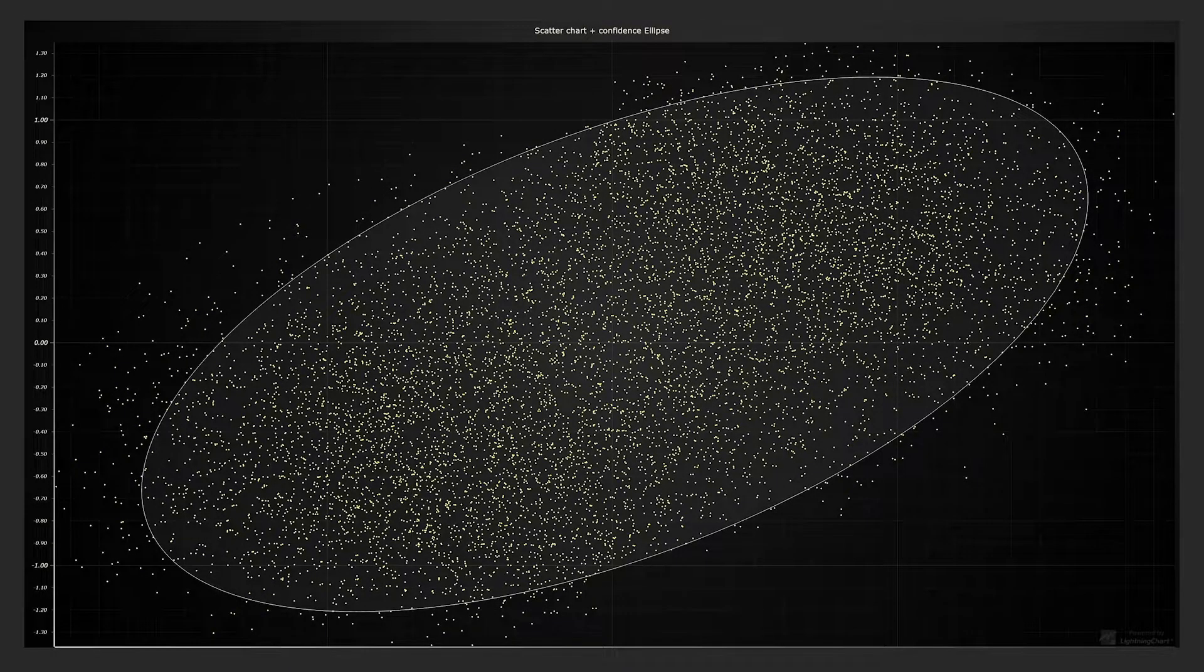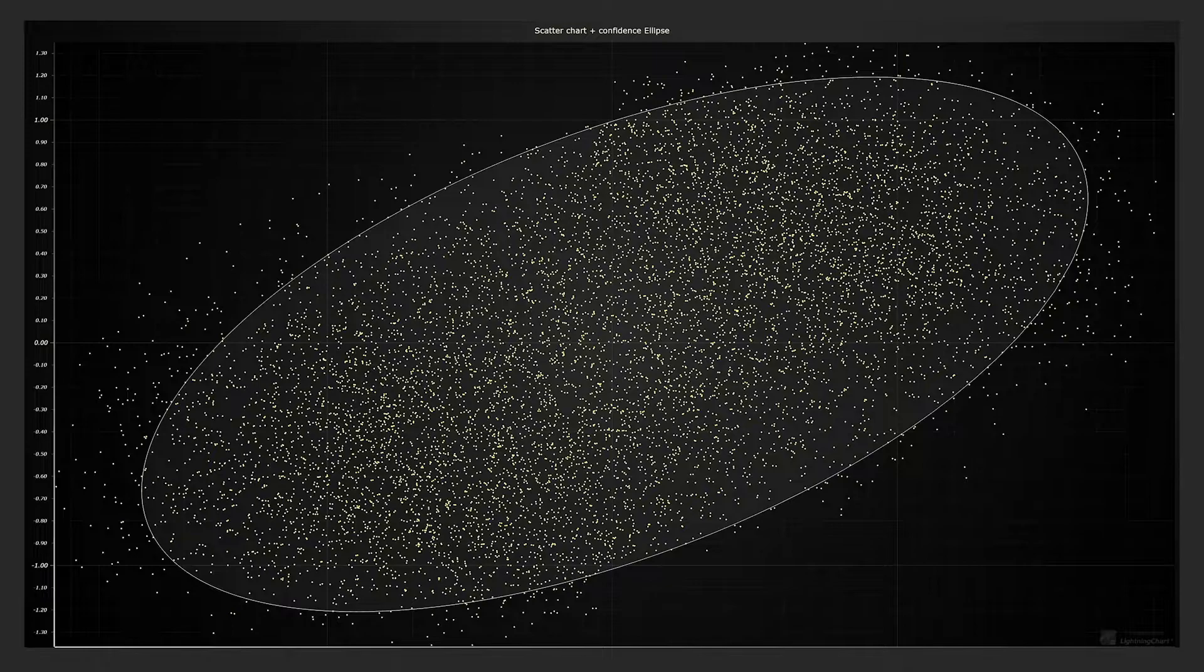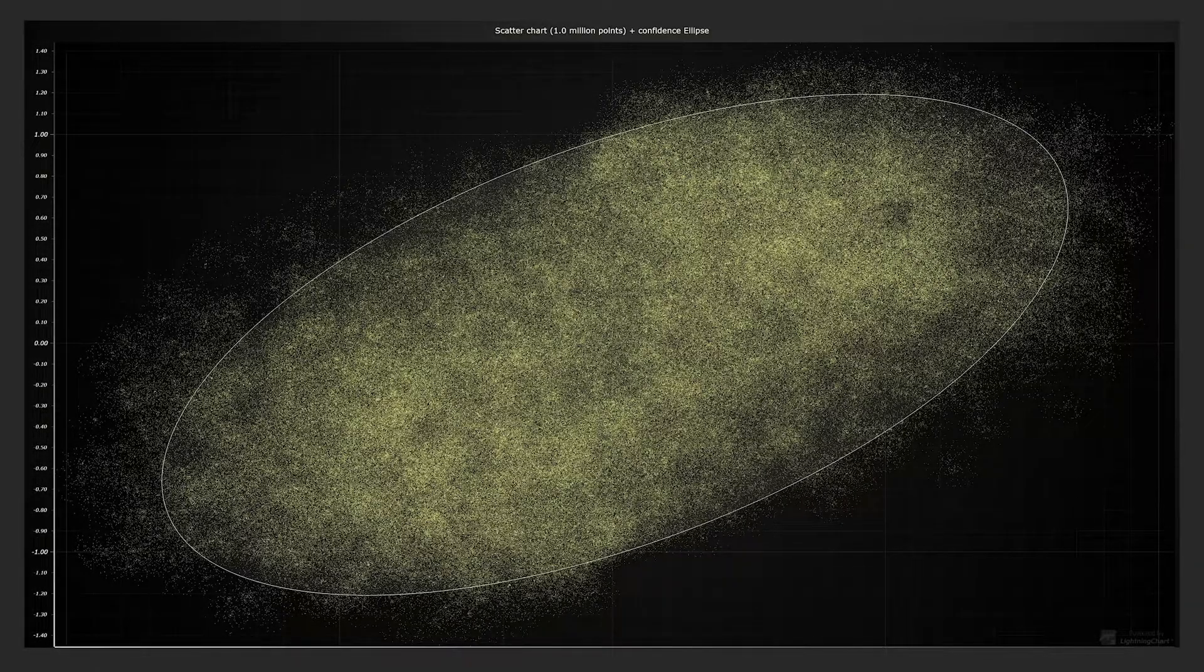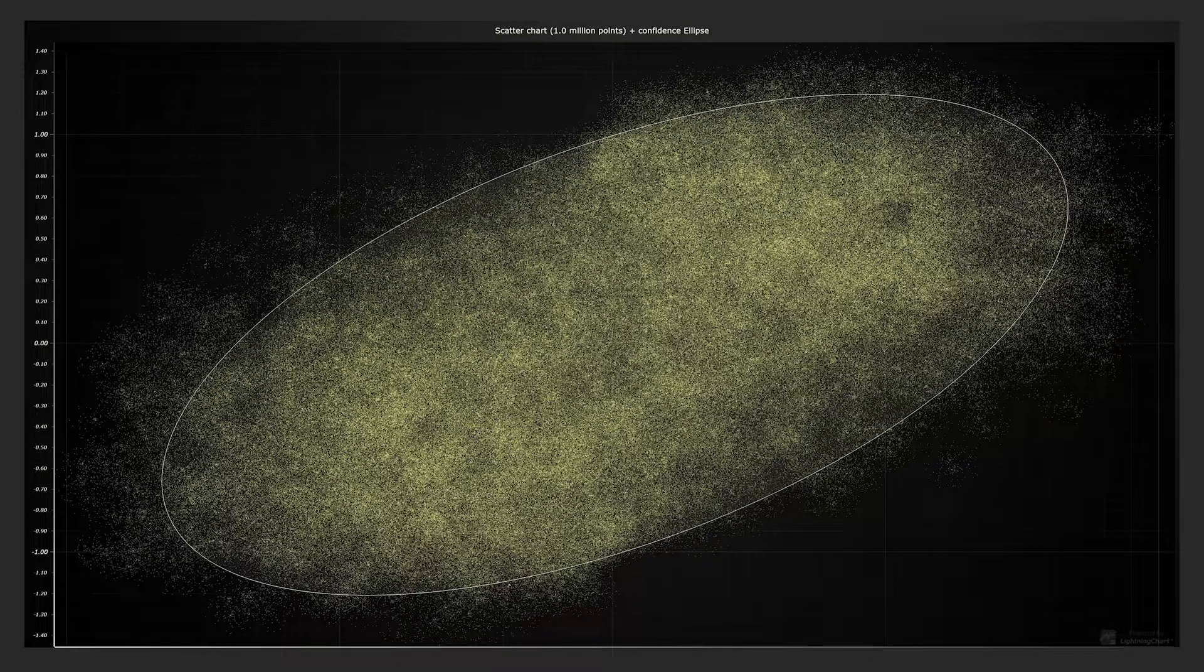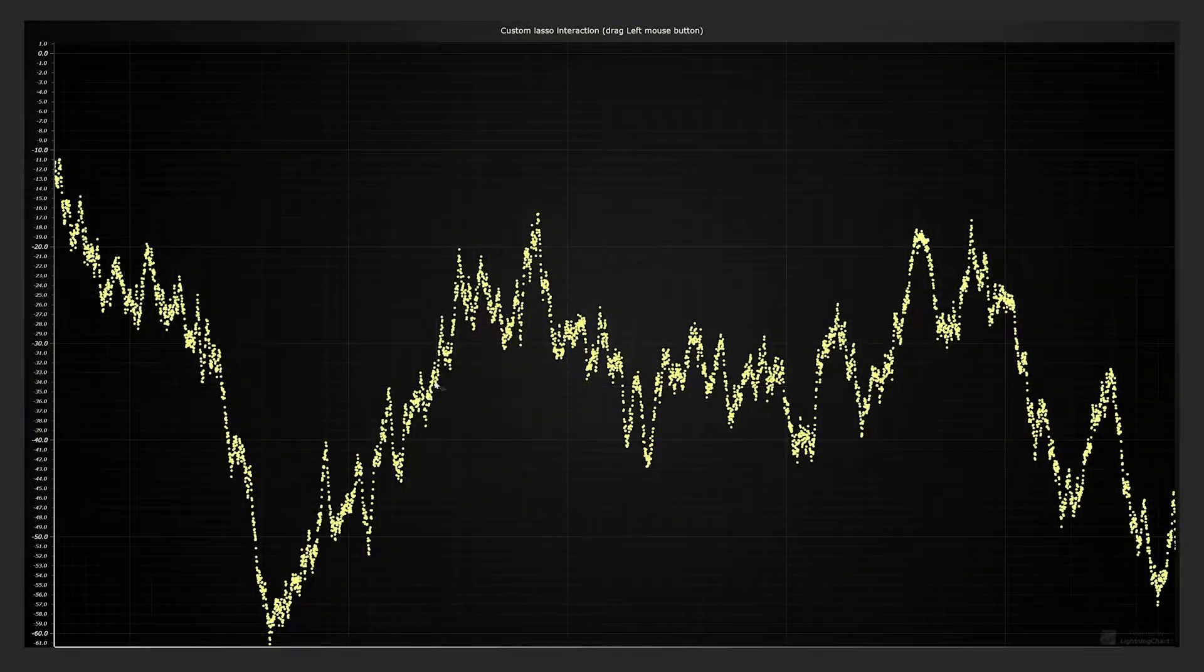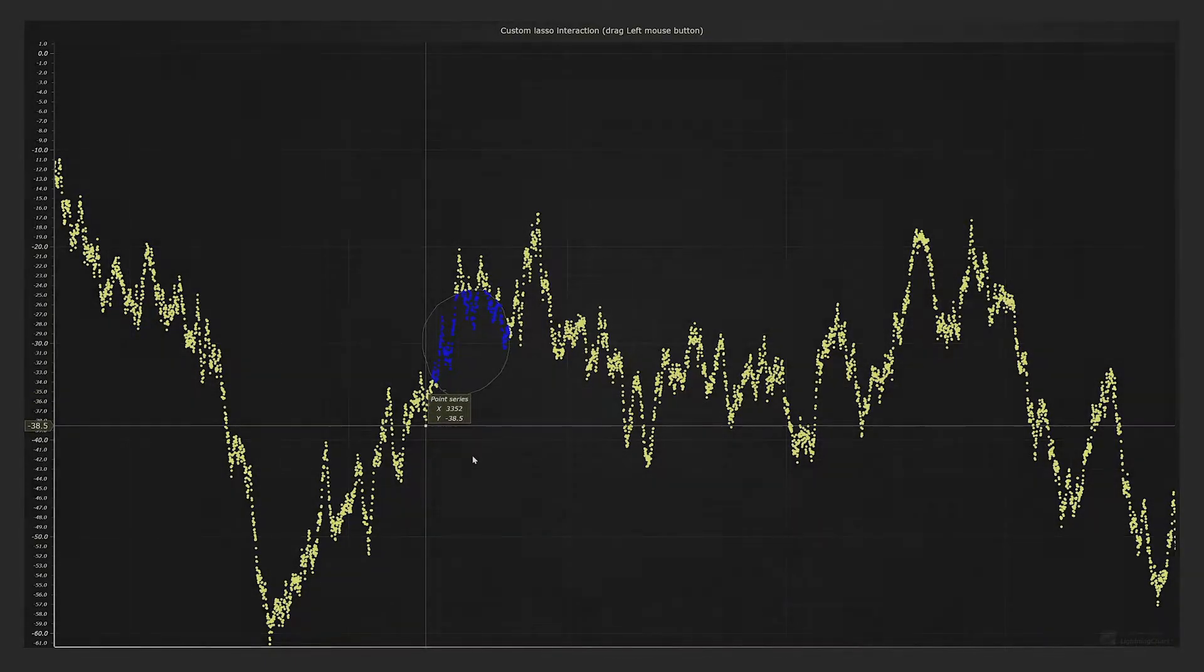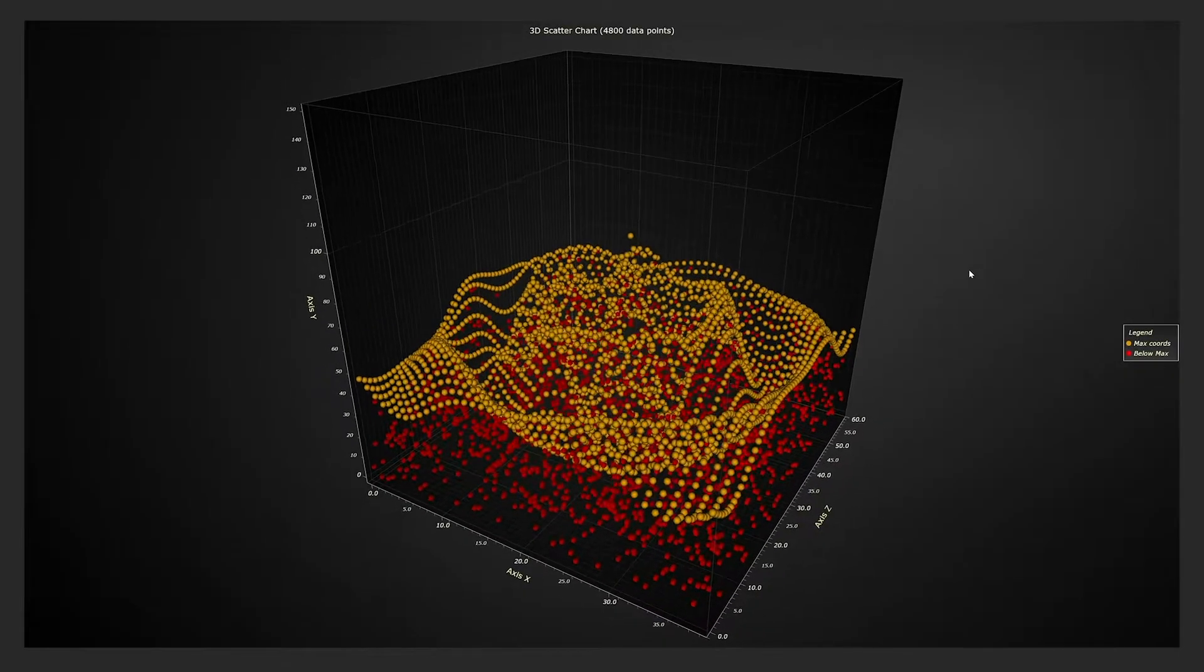Scatter chart with confidence ellipse. Large scatter chart with over million data points. Lasso selection over point series. And 3D scatter charts.